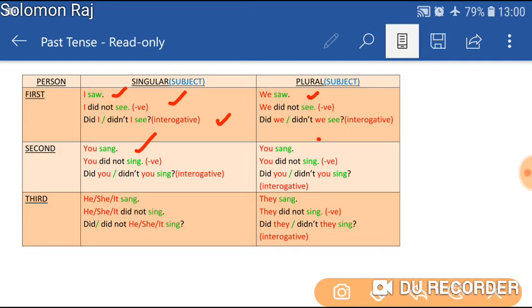You sang, he/she/it sang, and they sang. But when it comes to the negative and the interrogative, which uses 'not,' the verb is changed to the first form — the simple present verb. For example, the verb is not 'saw' anymore; the verb is 'see.' Similarly, this happens with all the rest of the verbs.